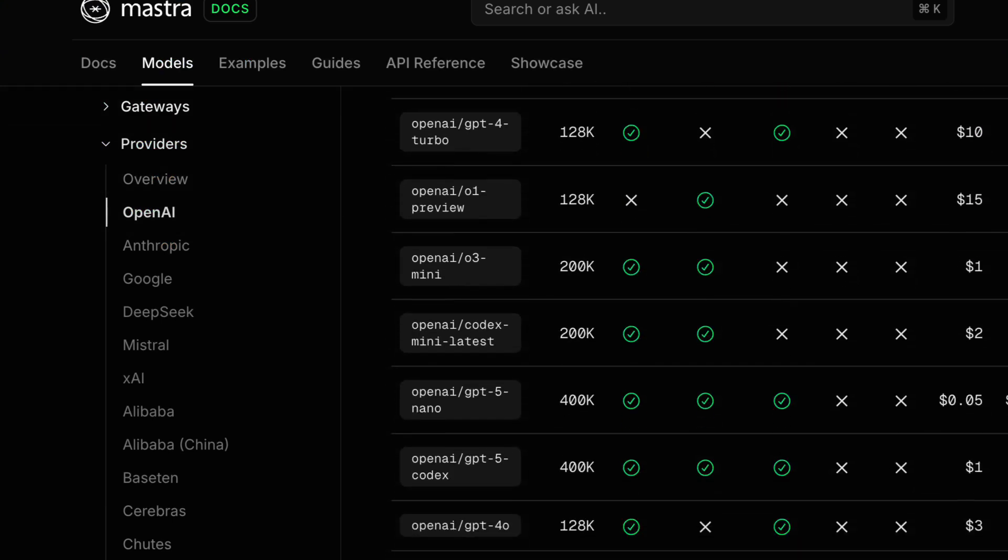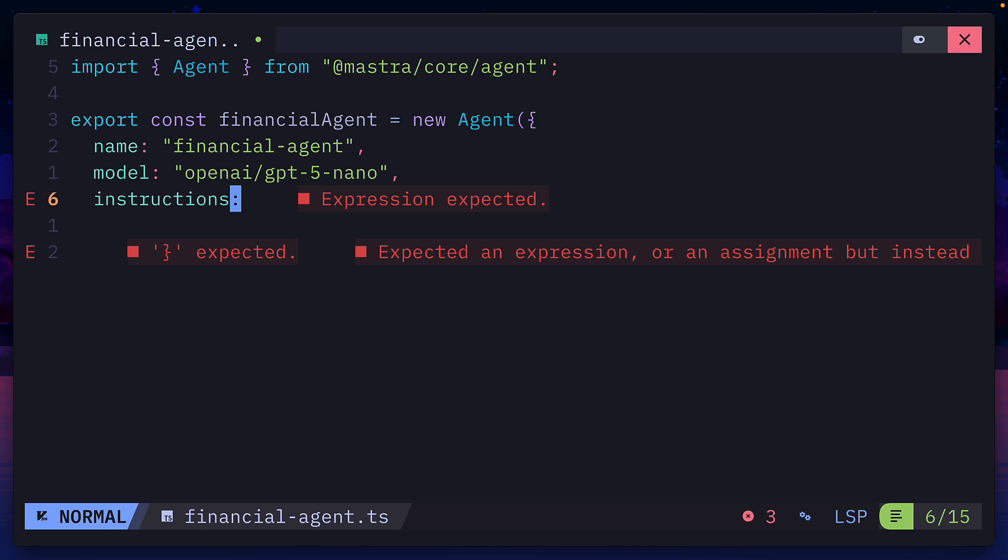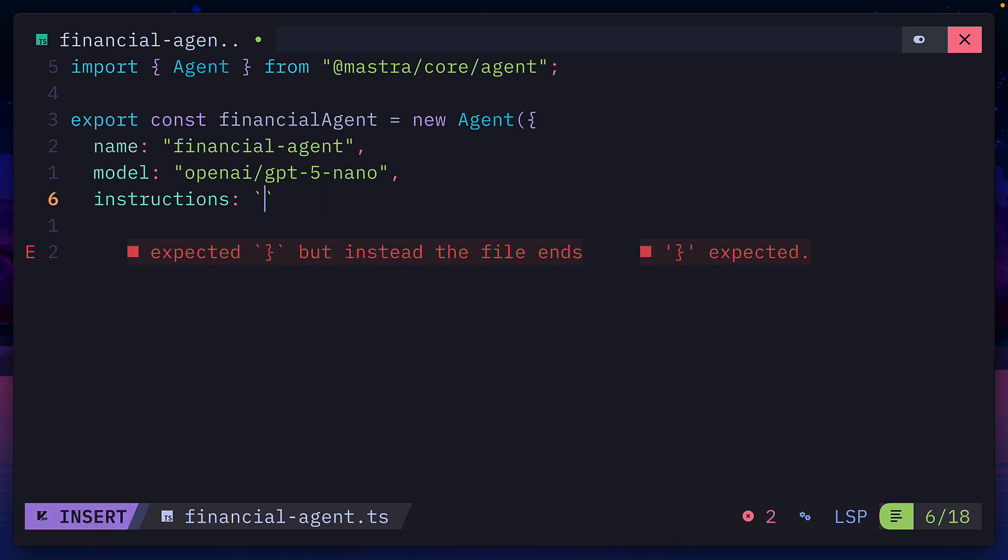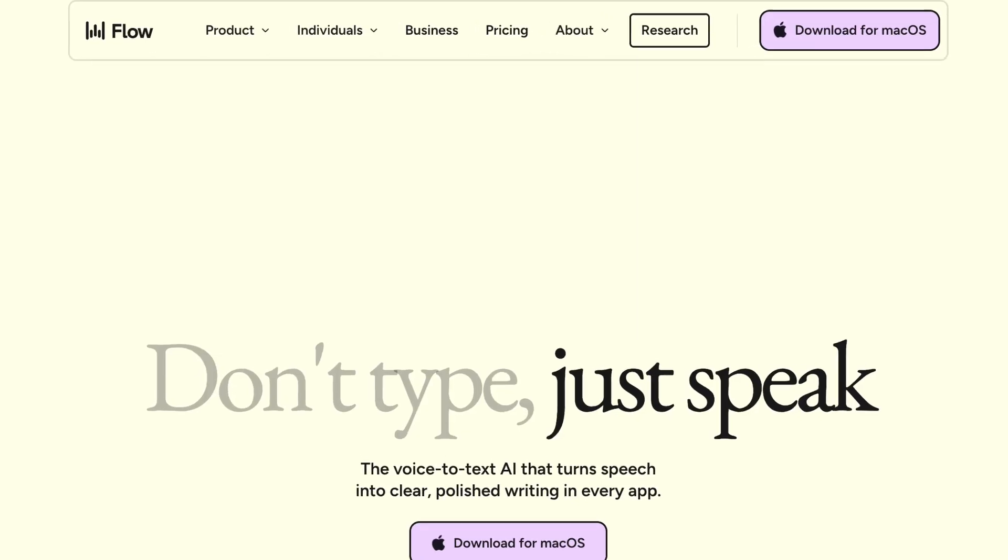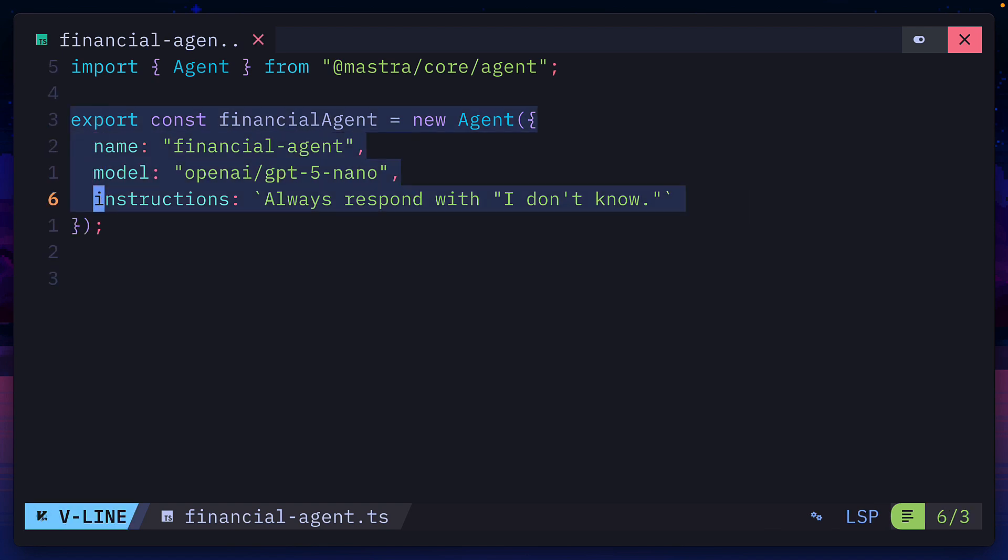which you can get from the list of available models that Mastra supports, and then give it some instructions, which will be the system prompt. For now, we'll say something like always respond with I don't know. And thanks to Whisperflow, we have the text in place. This is all you need to create a basic agent.